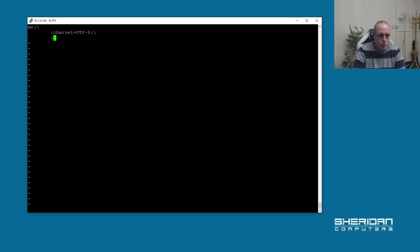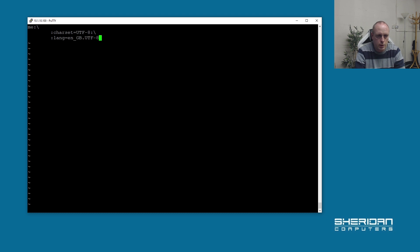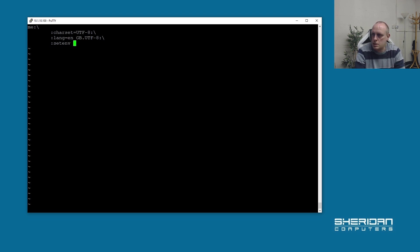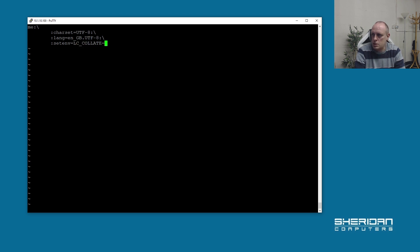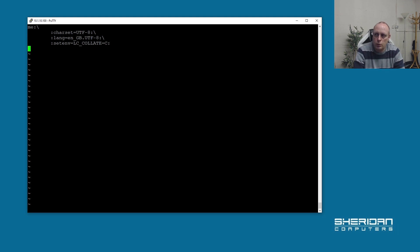And then we want to set the language again, so lang= and paste the value that we had. And then for the last line on this one, we want to do setenv=LC_CTYPE=C terminated with a colon.